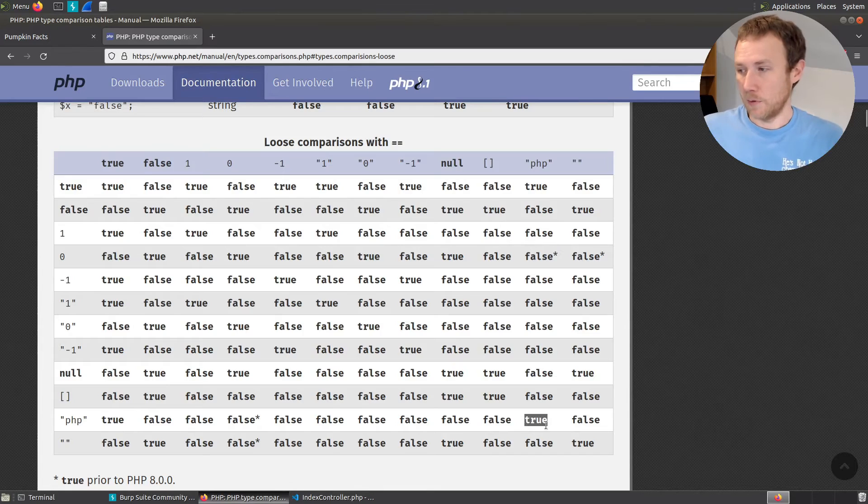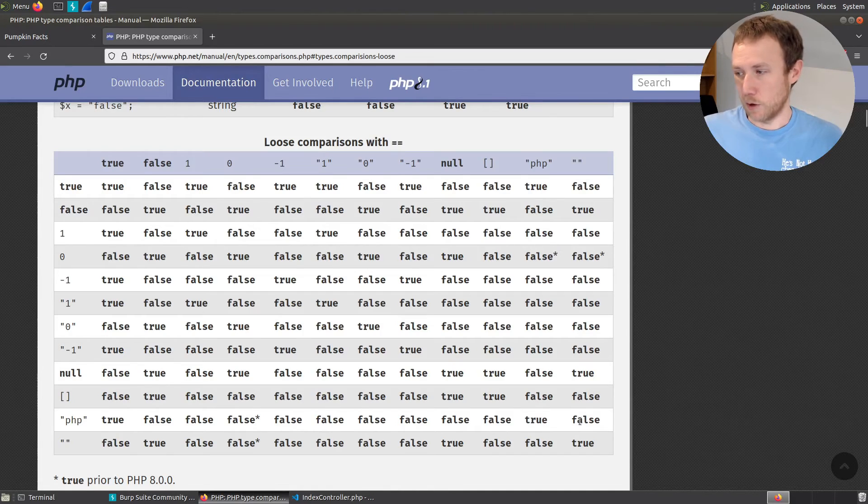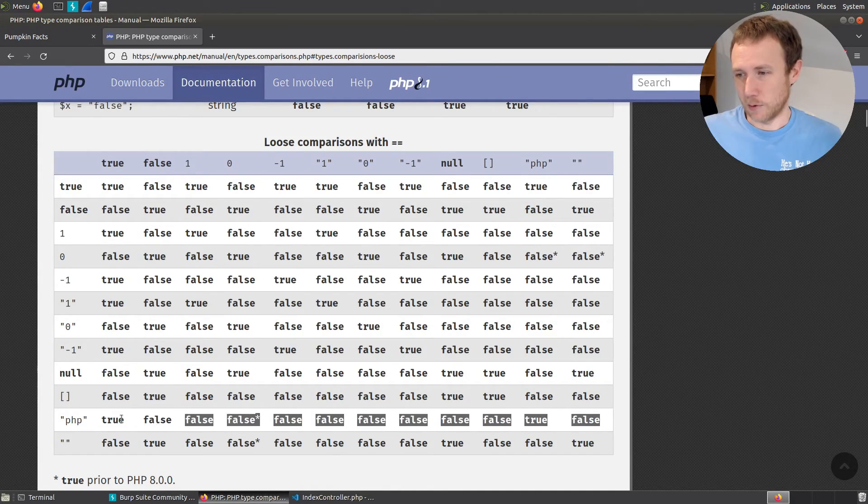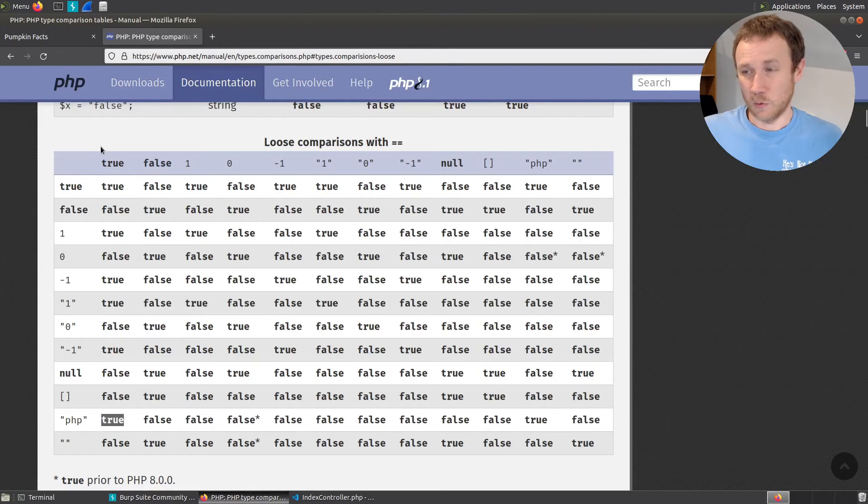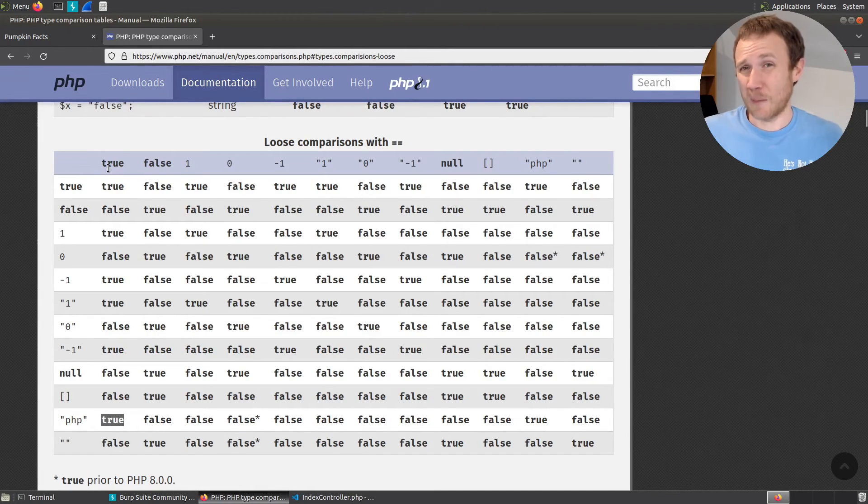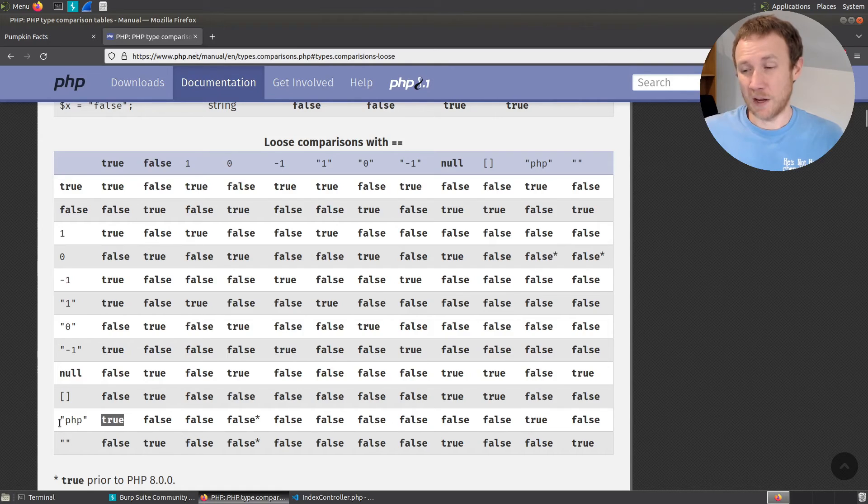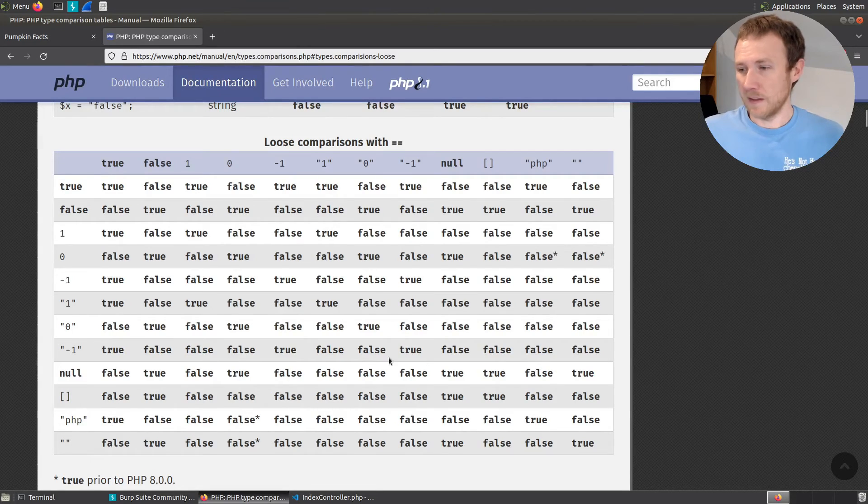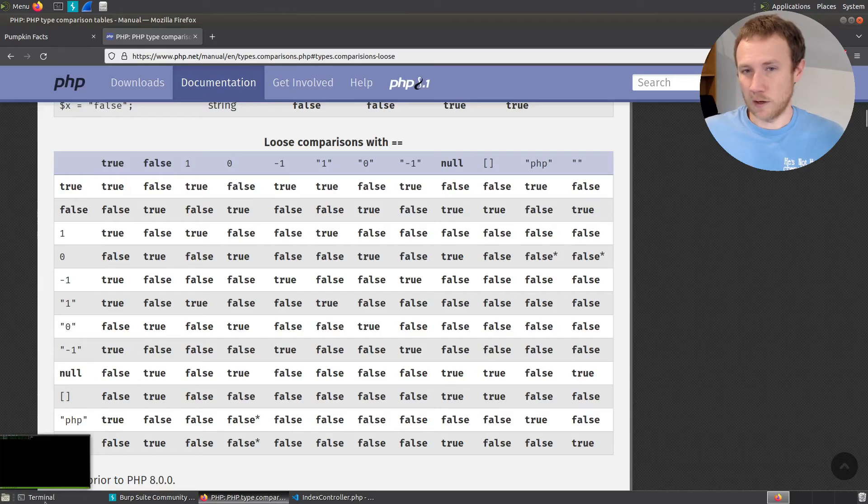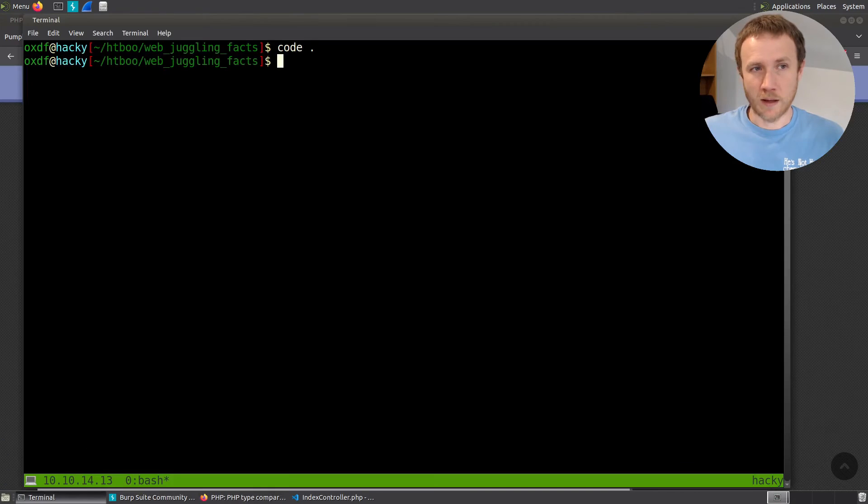If we look across this row, though, I'll highlight the whole thing for you here. There's another true, and that is the true. So if I can figure out how to pass in a Boolean that will be compared to this string, the comparison will work.